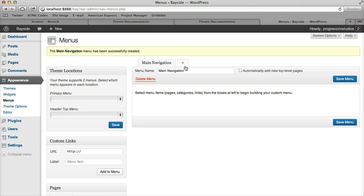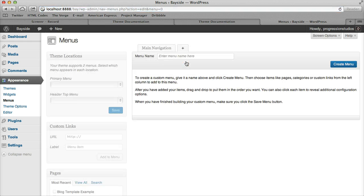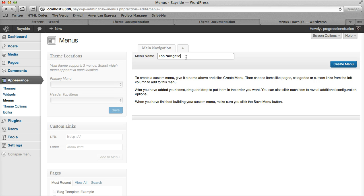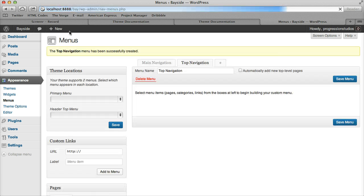And then we'll actually click this plus because we're going to add a second navigation which is called, you can call it whatever you want but let's just call this one Top Navigation.